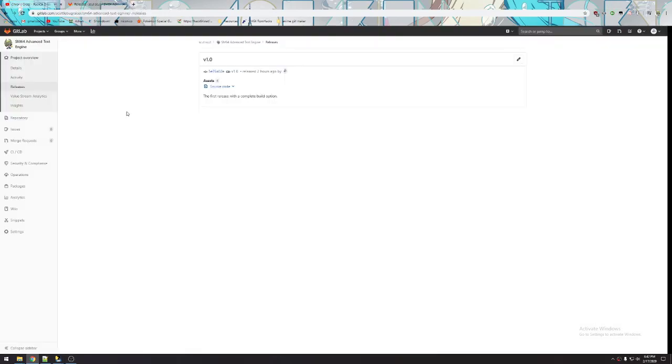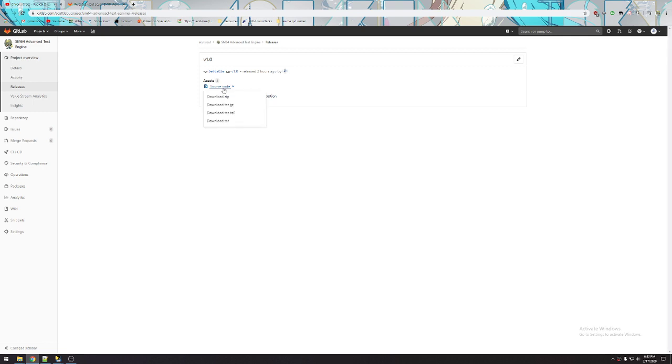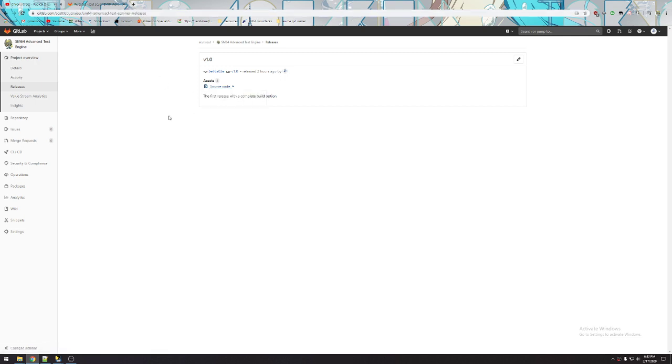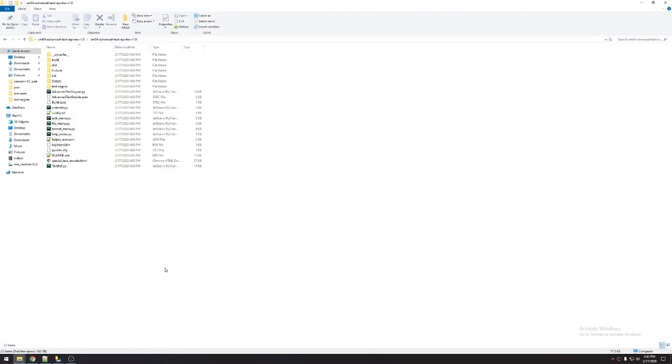For the Advanced Text Engine, what you're going to want to do is download the release I have right here. I will link this in the description. It's on my GitLab, Advanced Text Engine releases. Download the zip and extract it. I have the file right here, and this is what it's going to look like.